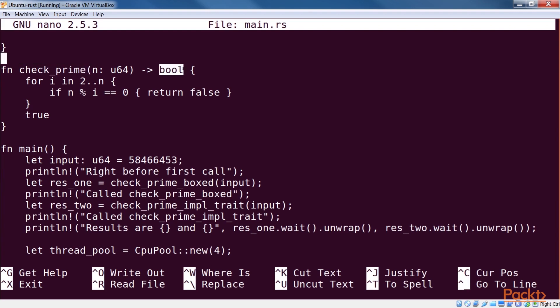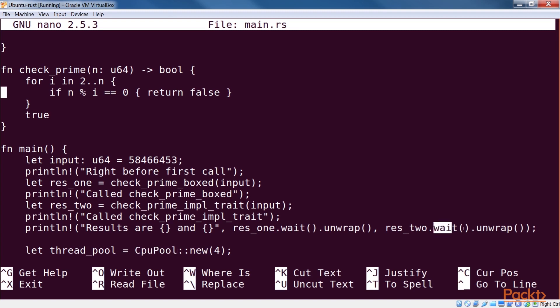This is the case with check_prime that just returns a bool. In our main function, we set up a thread pool using the futures-cpu pool crate, and we run the last function in that pool. We get back a future on which we can call wait to get the result.